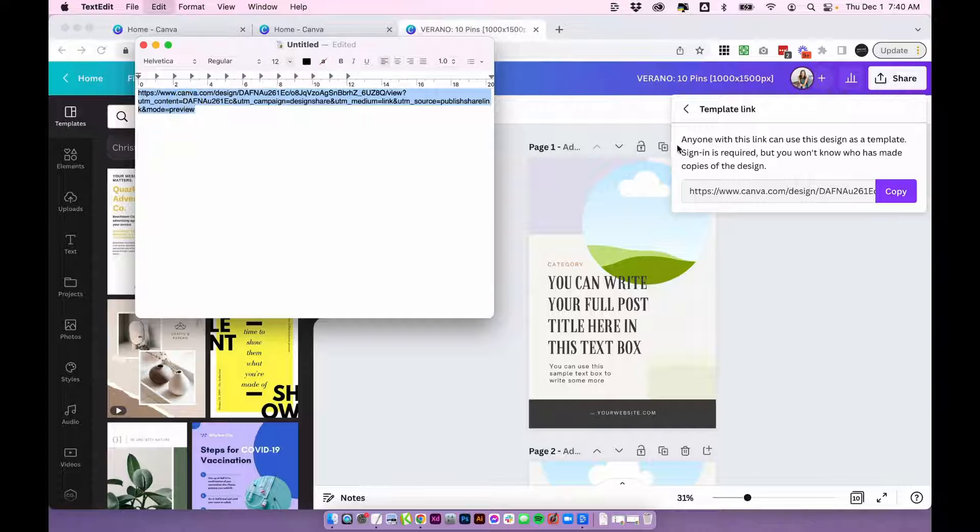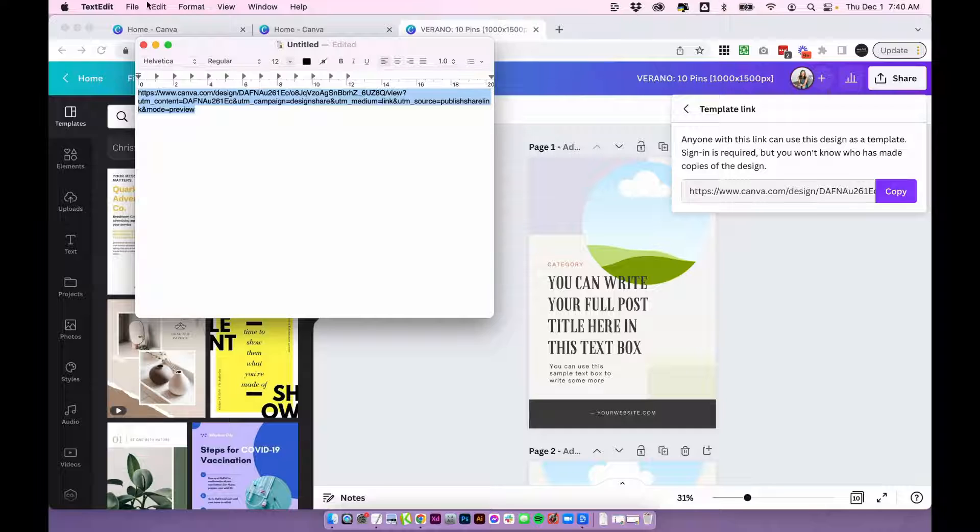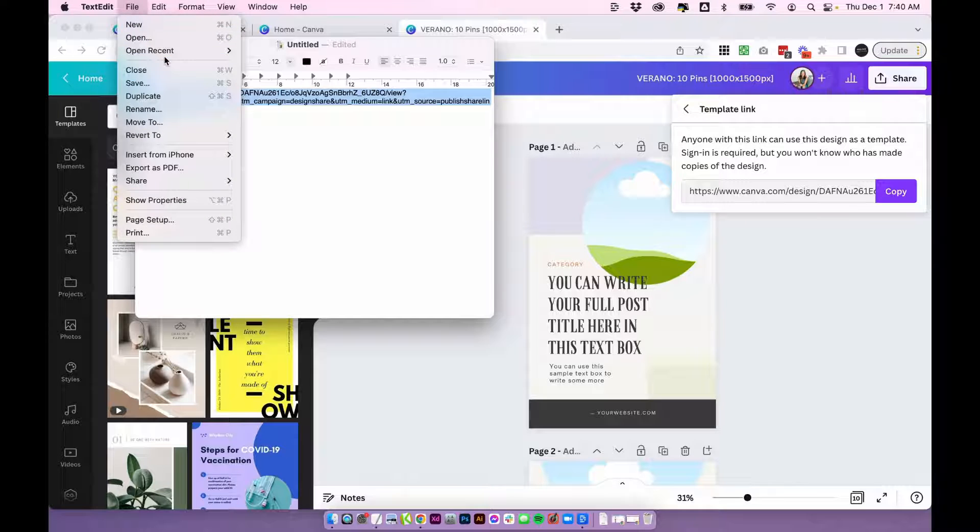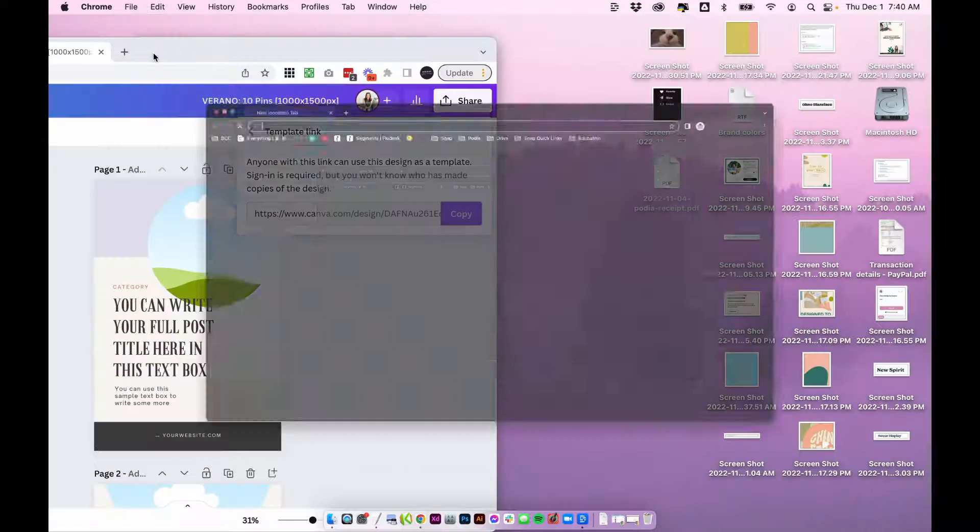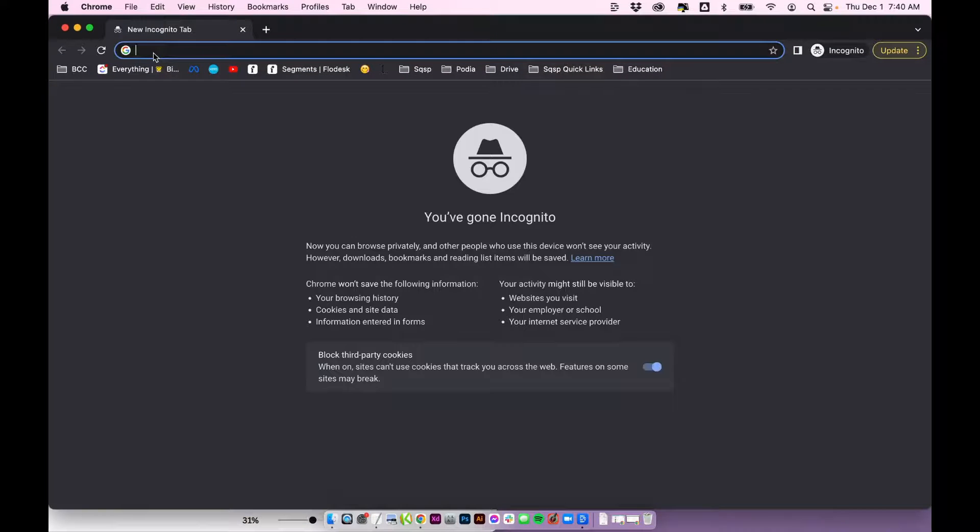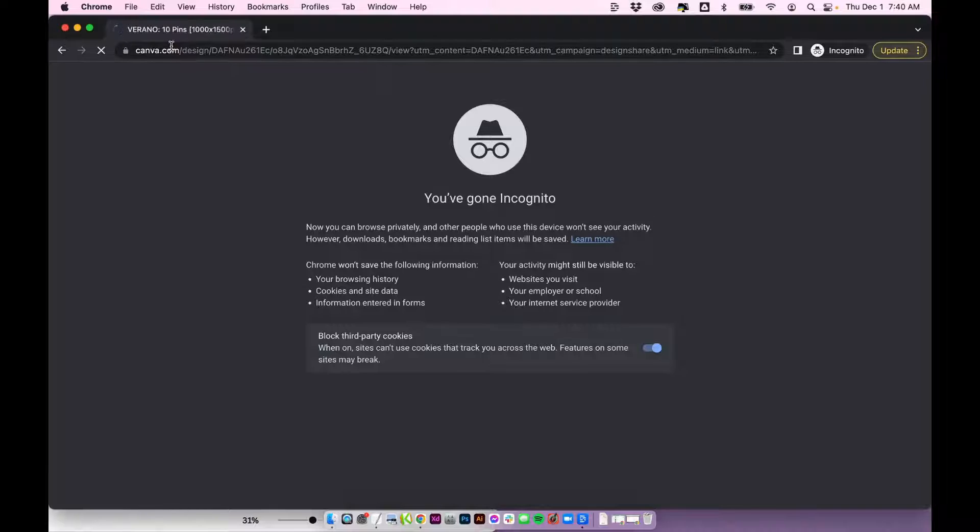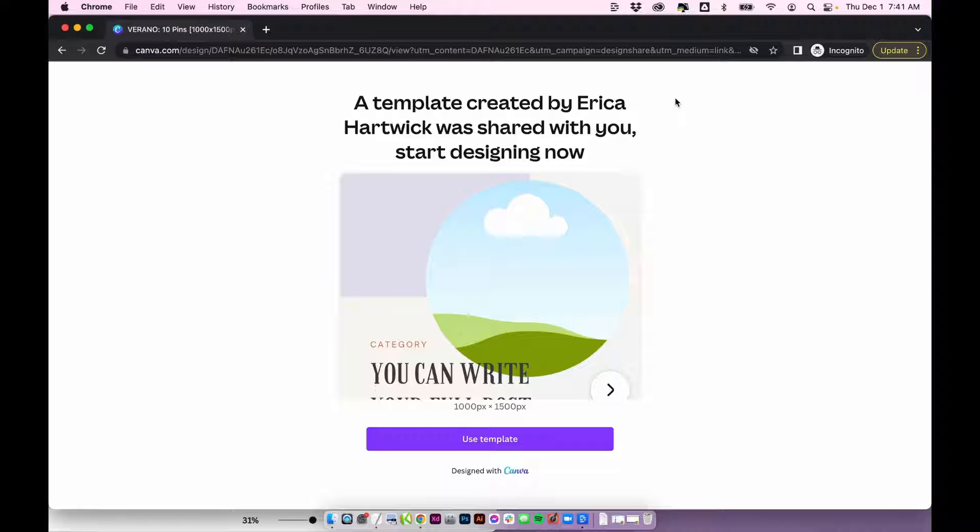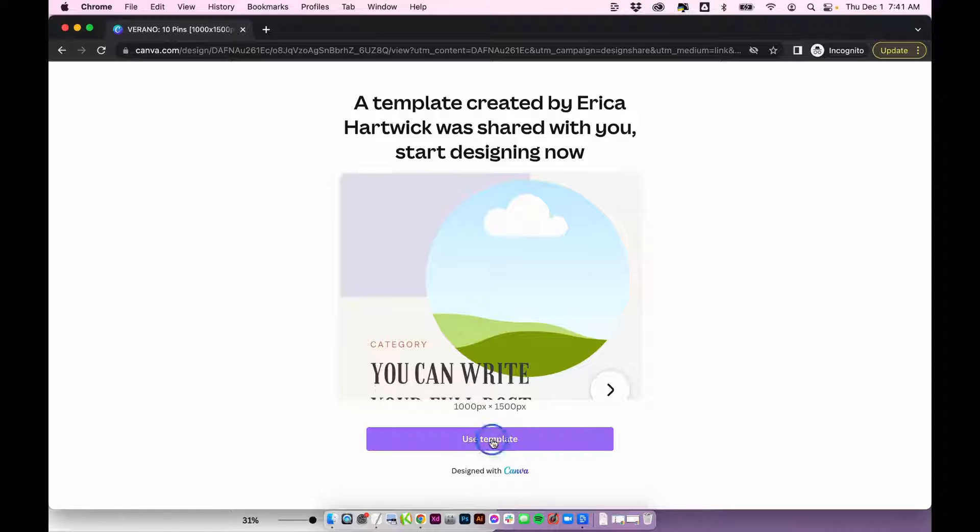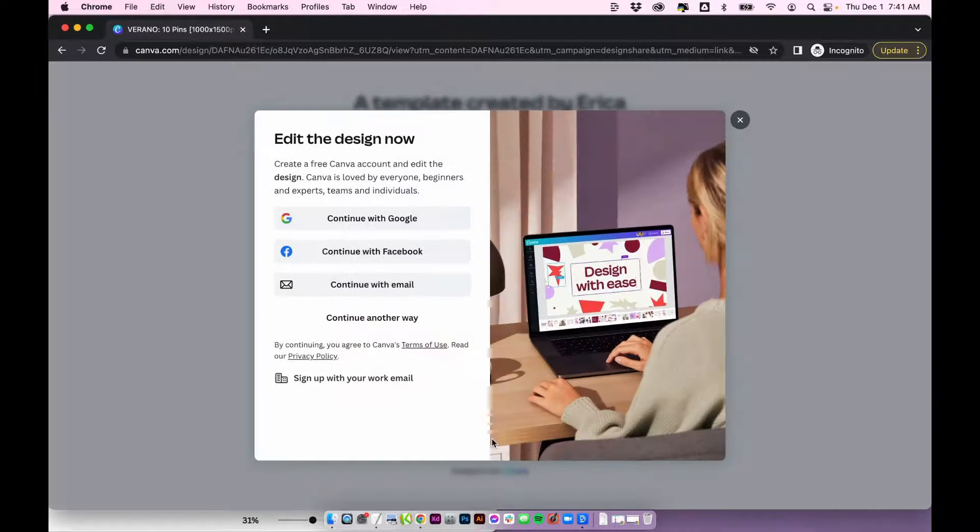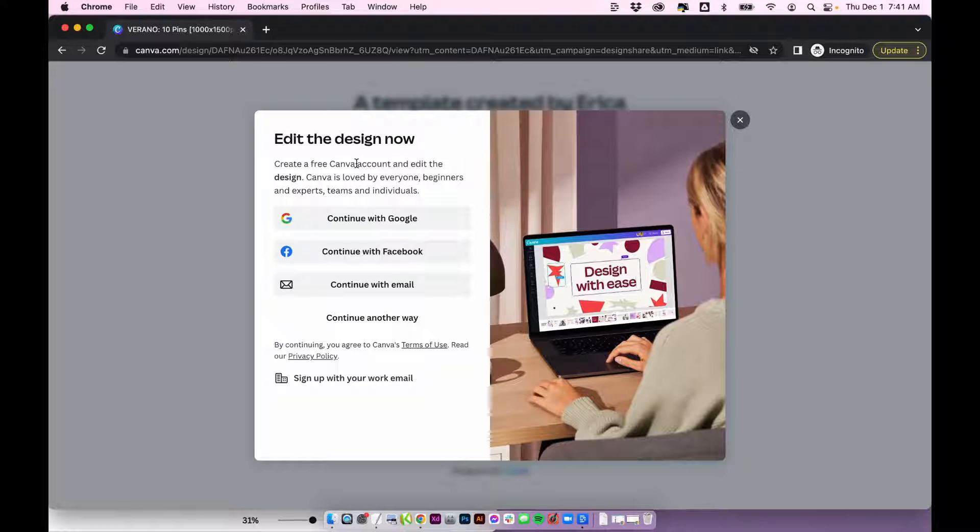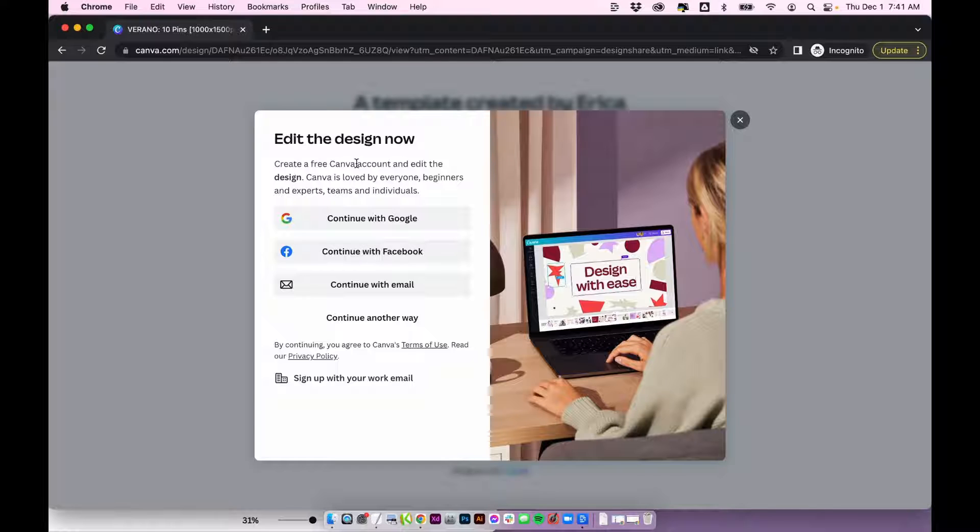Now let me just quickly show you what that shows up like on their end. So I'm going to open up an incognito window in Chrome. I'm going to paste in that link. So I'm not logged into my Canva account anymore. This is what your customer will see or anyone who you share that link with. So it'll say a template created by Erica was shared with you, and then it will say use template. So they'll click use template and they'll be prompted to log in or create their own Canva account. Once they do that, it will make a copy of the design and put it into their account as their own design.